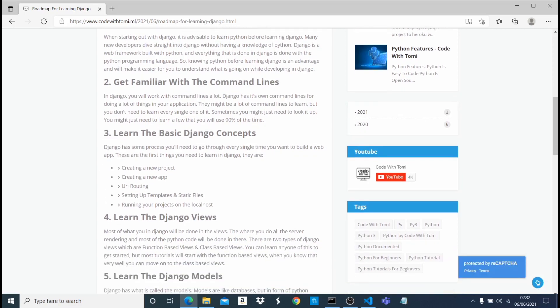Now, once you know the command line interface, or once you know how to interact with the CLI, I recommend that you start learning Django and start learning the Django basic concepts. What I mean is, because Django has some processes and some things you need to do before you can get it up and running, those are the things I'm talking about you learning. If you're following the right tutorial, the tutorial should show you Django from scratch.